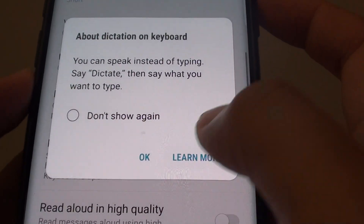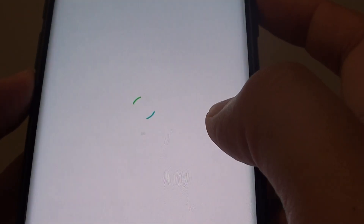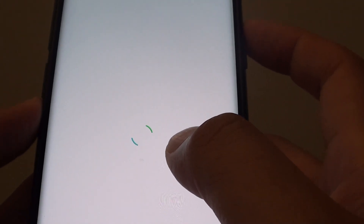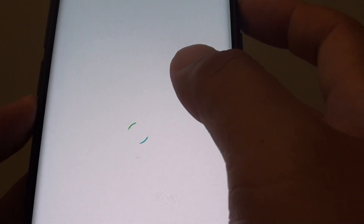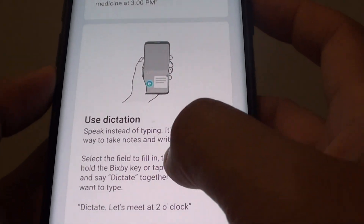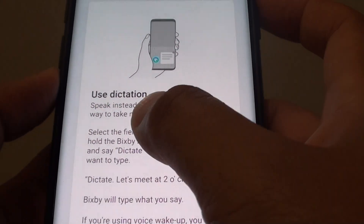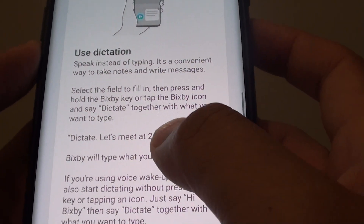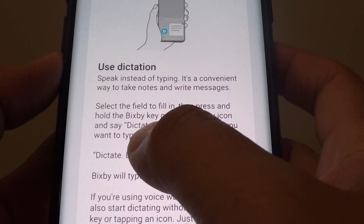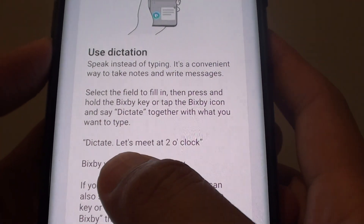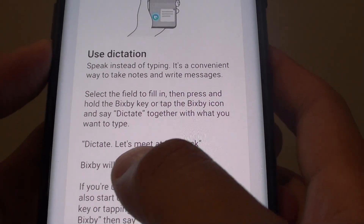If you tap on the Learn More button, it will show you how you can start asking Bixby to dictate for you. You can use the word "dictate" and then after that you can send your message.